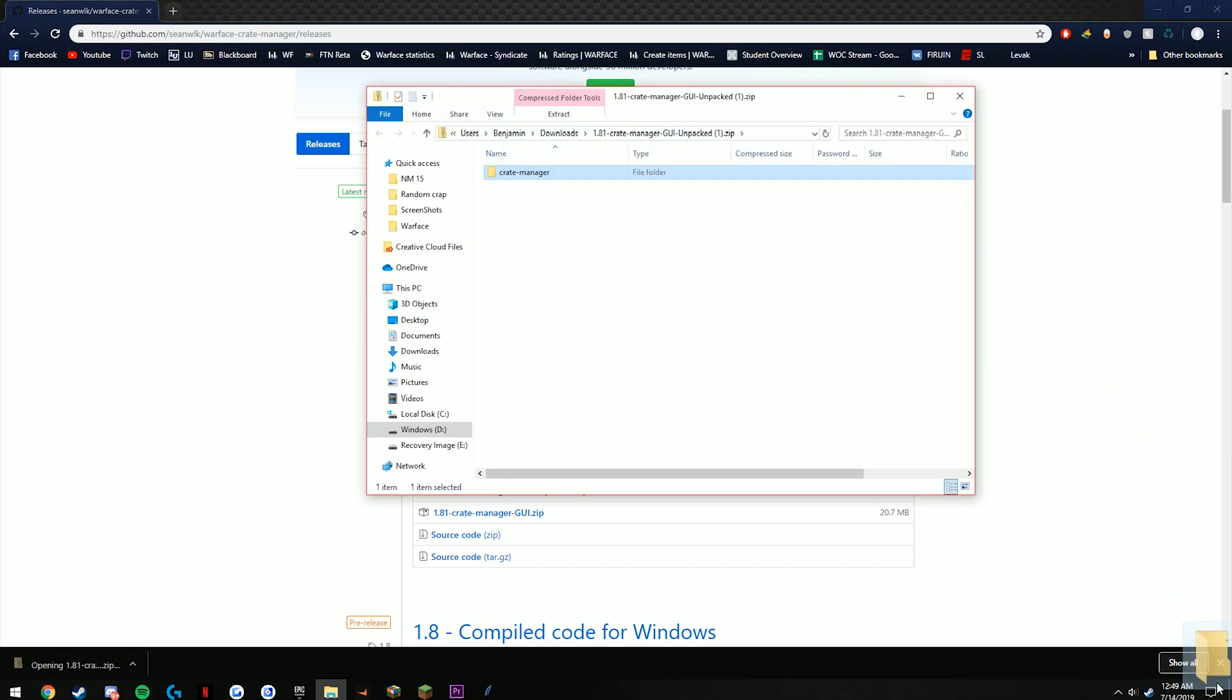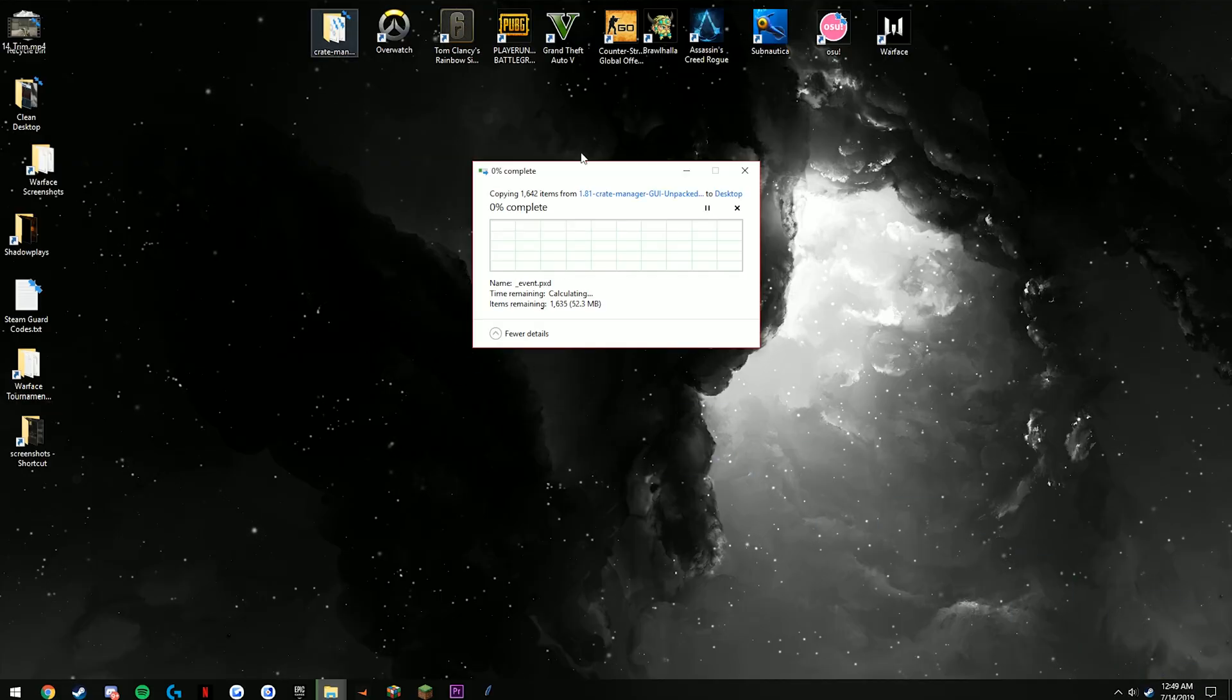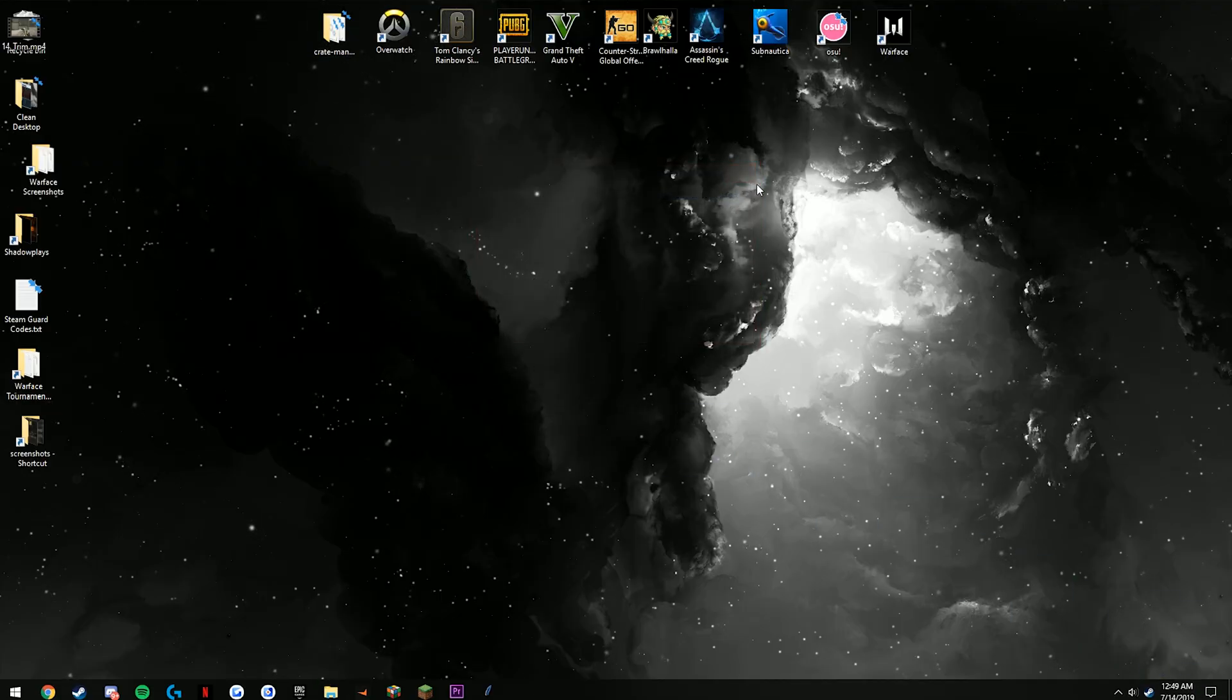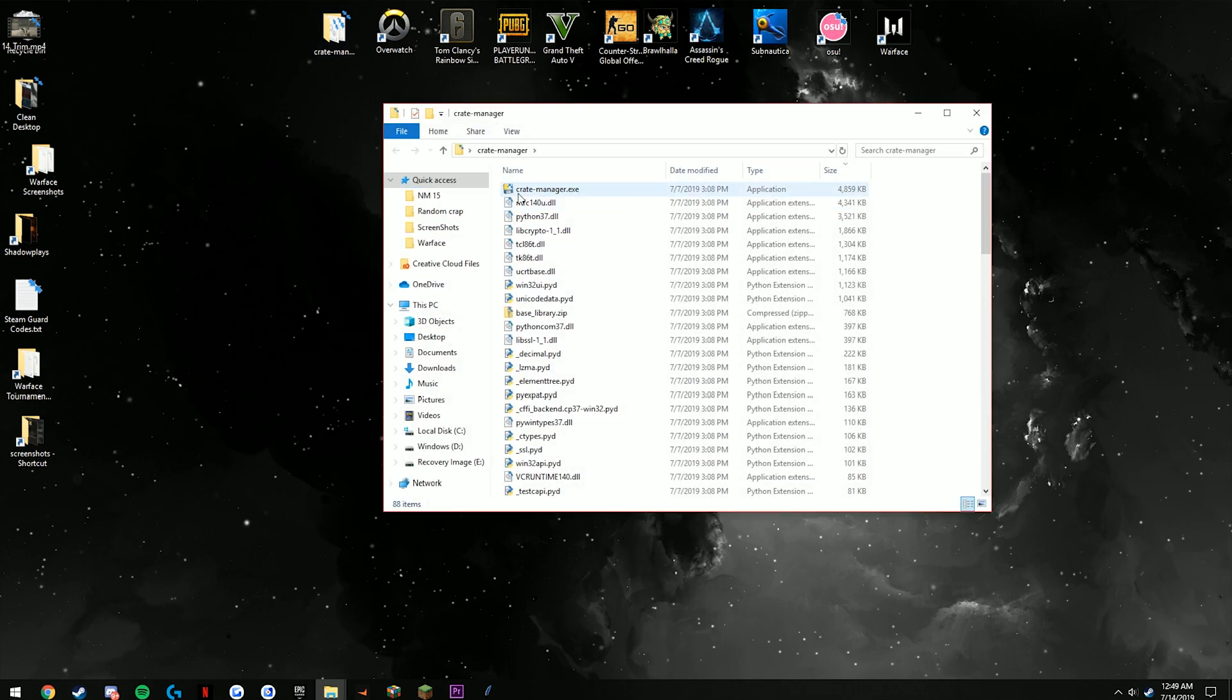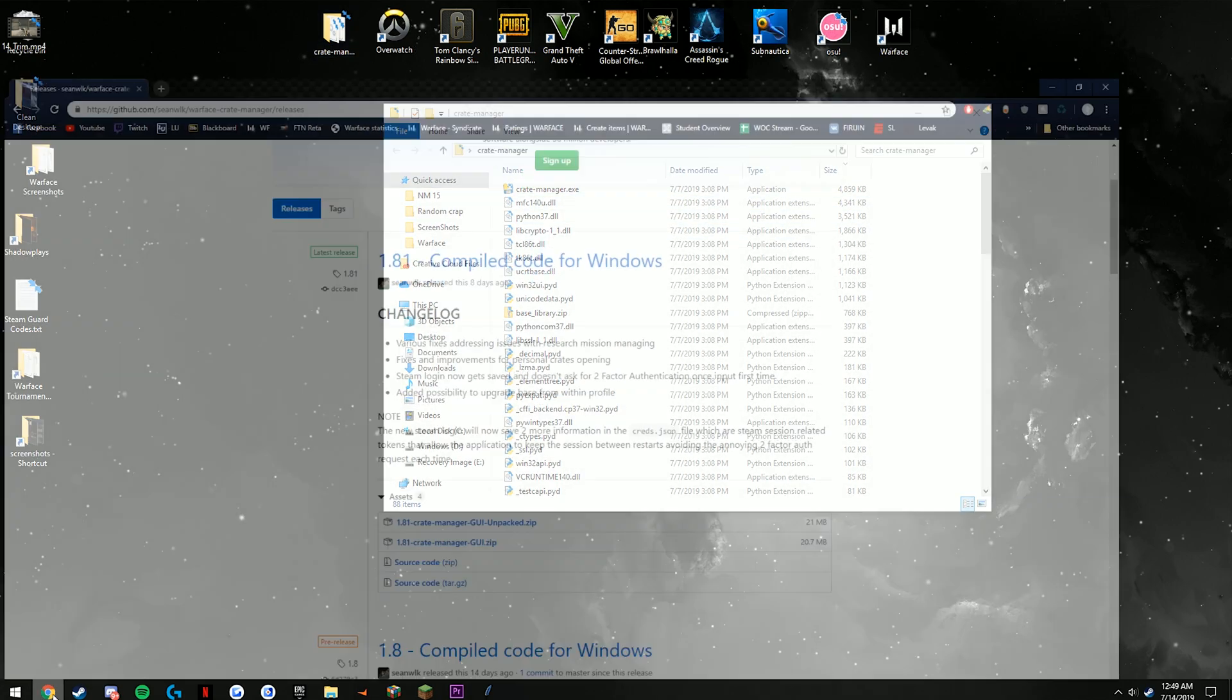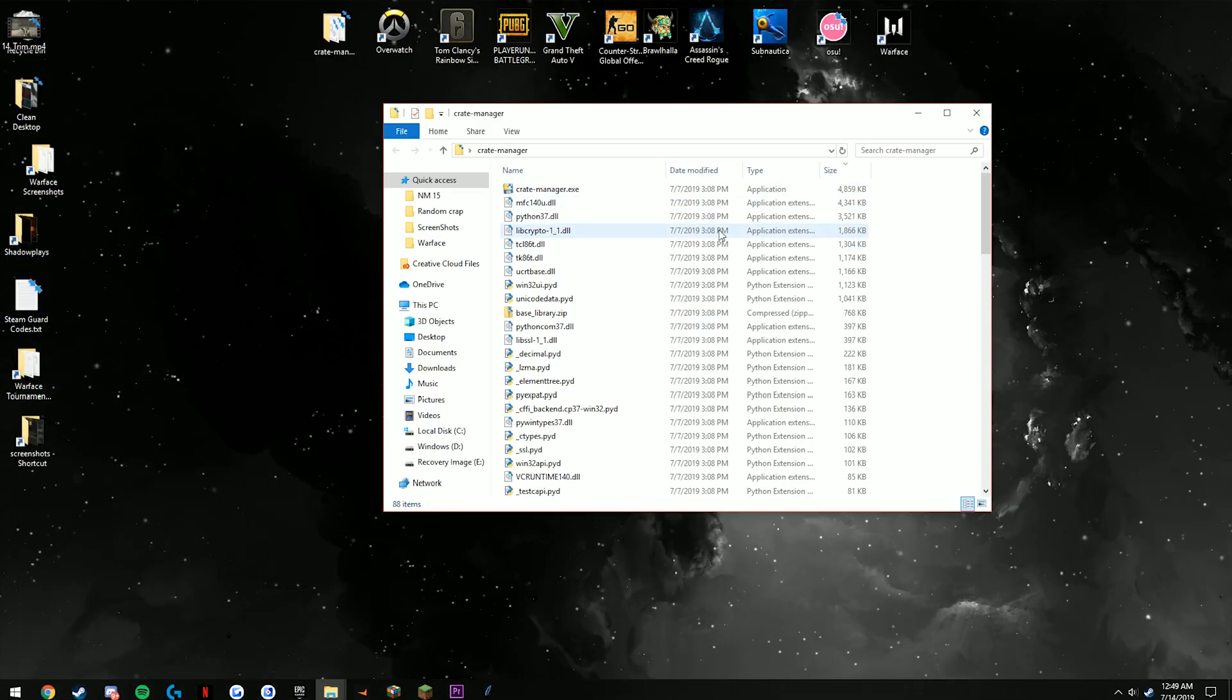Now all you're going to want to do is actually click this zip. Whenever you get this, you're going to drag this onto your desktop. I already have it right here so I'm going to go ahead and cancel, but this is the crate manager. The reason why I use this one unpacked instead of the regular one is because each time whenever you start it, it's going to take up some power on your PC just to unpack it each time you start up the bot.